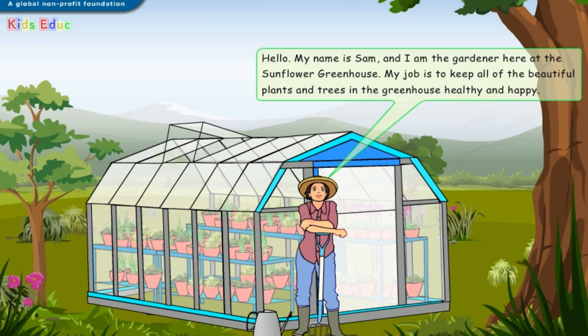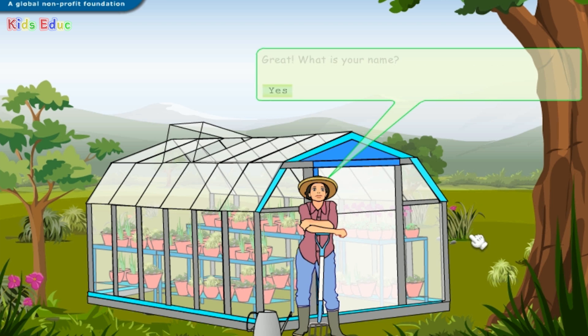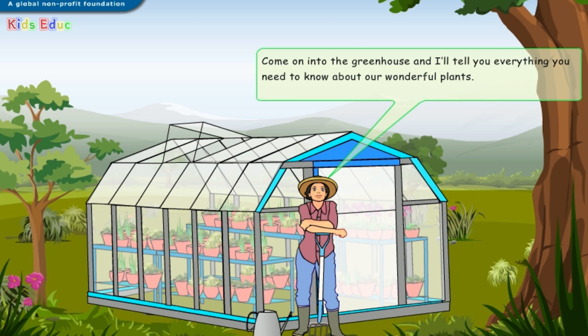Hello, my name is Sam, and I am the gardener here at the Sunflower Greenhouse. My job is to keep all of the beautiful plants and trees in the greenhouse healthy and happy. I've been very busy lately, and could use a little help this afternoon. Would you like to help me in the greenhouse? Great. Come on into the greenhouse, and I'll tell you everything you need to know about our wonderful plants.